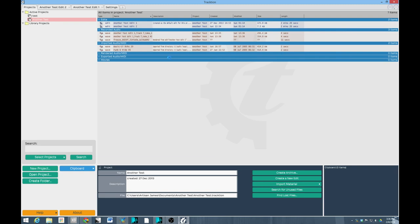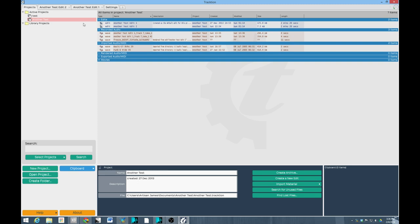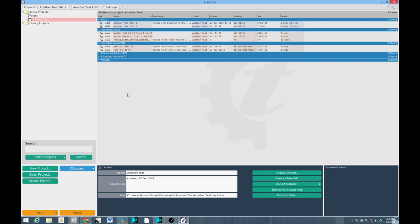So as we open up Traction, we see that it has a tabbed browsing sort of setup. And the first tab you'll come to is a tab where you can look at all your projects. And this tab makes it very easy for you to organize your different projects. Each project can have multiple edits that you can access. And so all your edits are listed here. And all of your recorded WAV files will be listed under recorded audio. So having all this information on this one page makes it very easy to keep track of your files and organize them and so forth. So I really like what they've done here. I think this is probably some of the best file management that I've seen in any DAW.